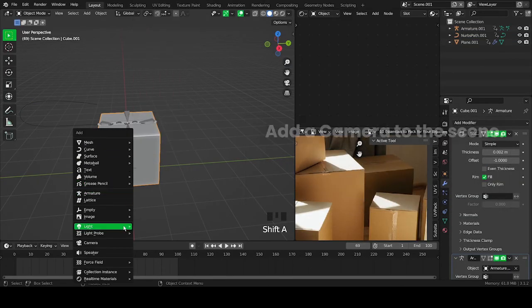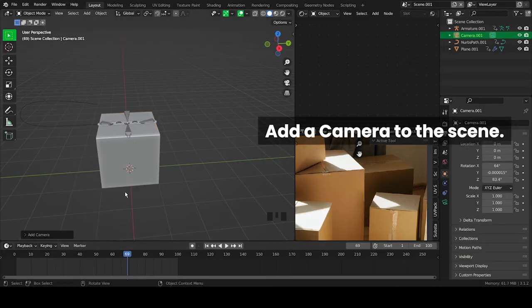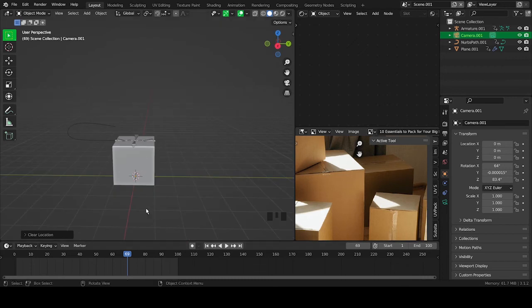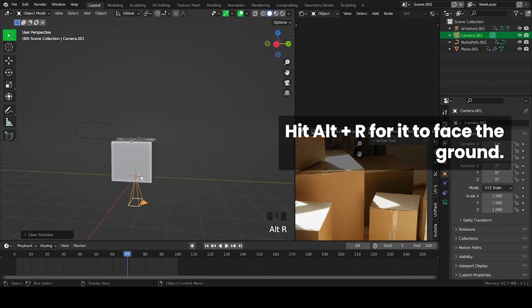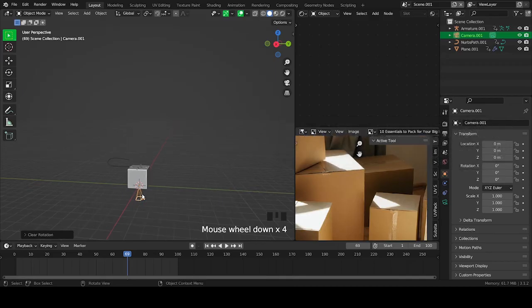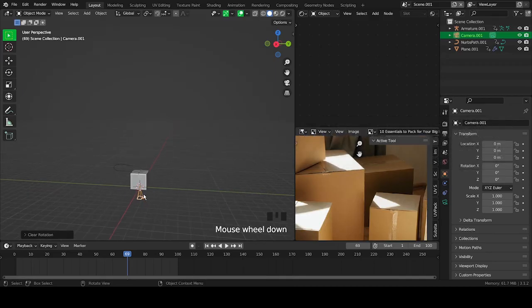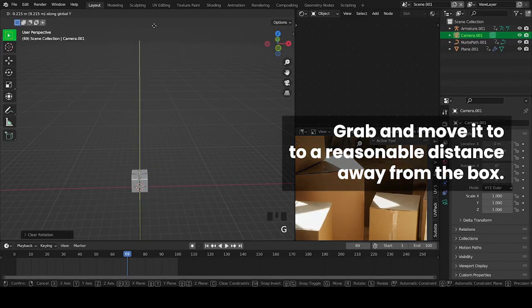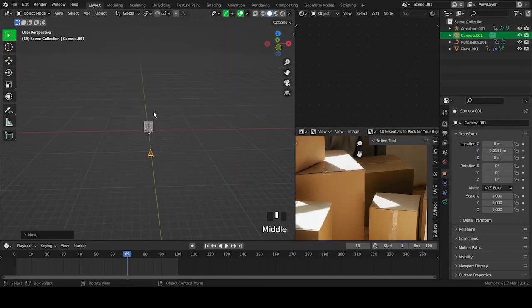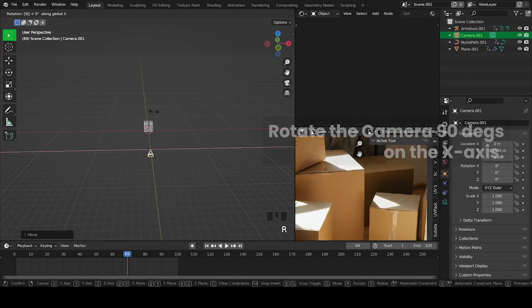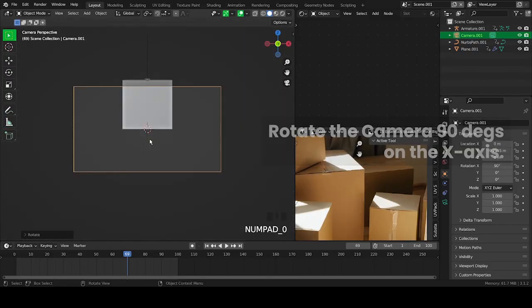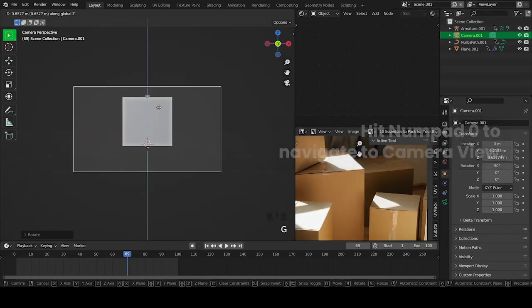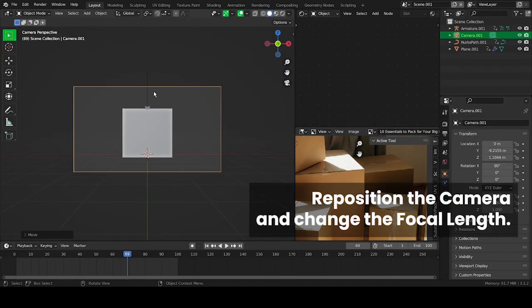Hit Shift plus S on your keyboard then select Cursor to World Origin to place the cursor at the scene's origin. Add a camera to the scene, grab and move it to a reasonable distance away from the box. Rotate the camera 90 degrees on the X axis. Hit Numpad 0 to navigate to camera view, then reposition the camera and change the focal length.